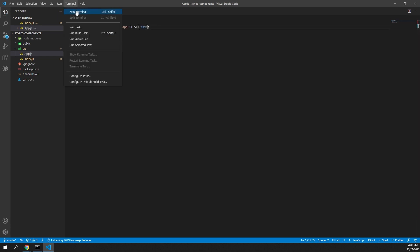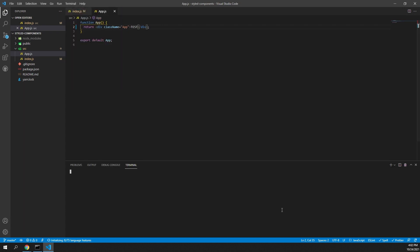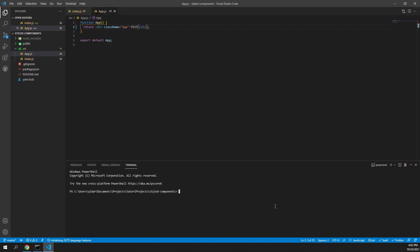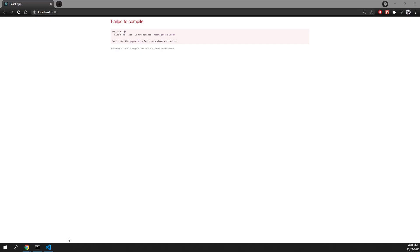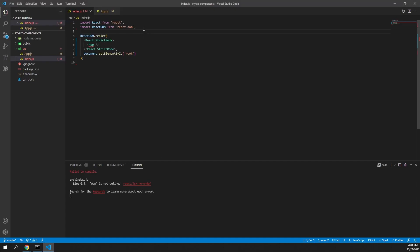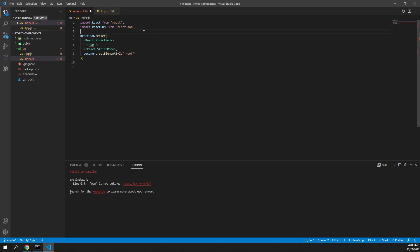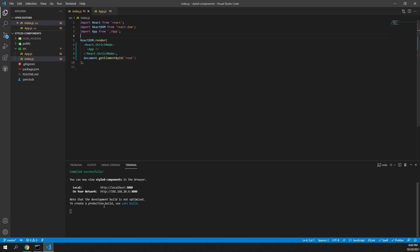Now I want to open my terminal in Visual Studio Code and I want to type npm start. Right now I have an error — that's because in my index.js I accidentally deleted my import for app.js, so I'm going to return it and save it.